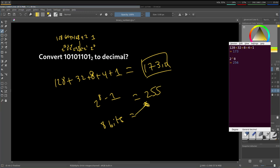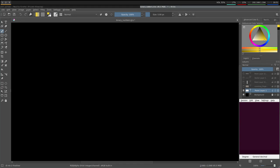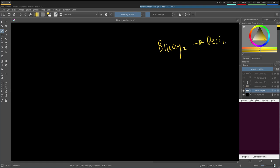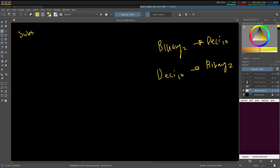So far we've been converting binary numbers in base 2 to decimal in base 10. Now how do we go the other way — from decimal to binary? There are two methods; let's go over the subtraction method first.